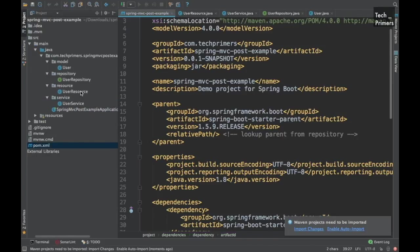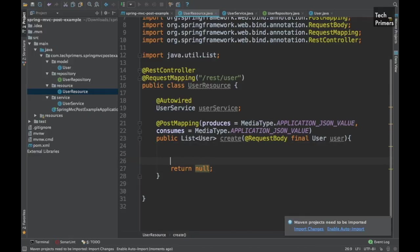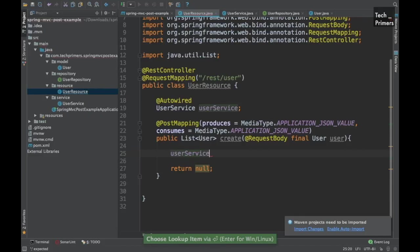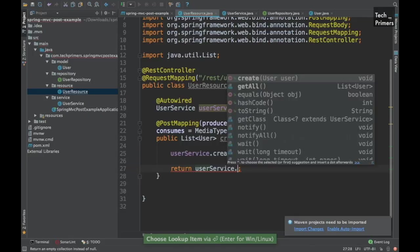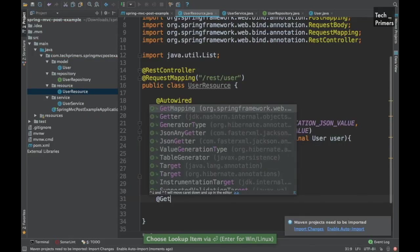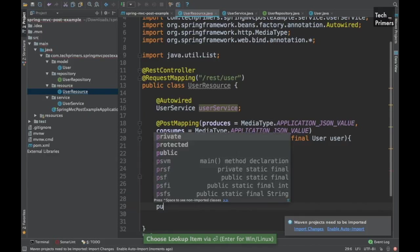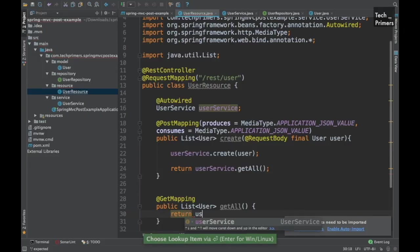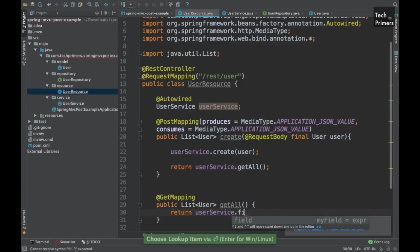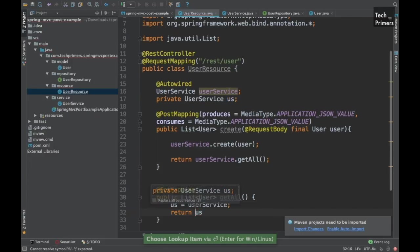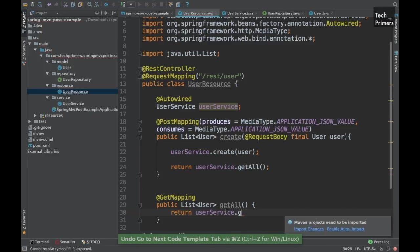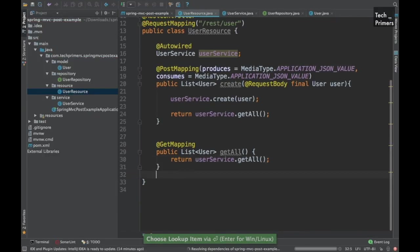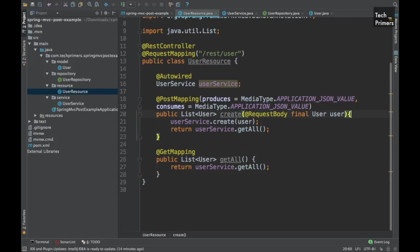Now let's go to the user resource and we need to create the user here and we need to give the list of users which are there currently in the database. So let's do the user service dot create for the user and finally we'll return the user service dot get all. Also we can add one more REST endpoint called get mapping and we'll return the list of users. So let's format this class. So we have created the user and we have done a get all.